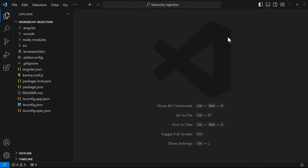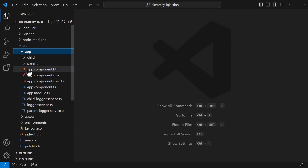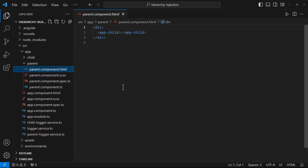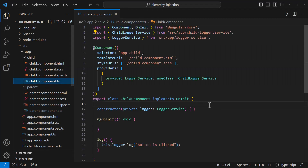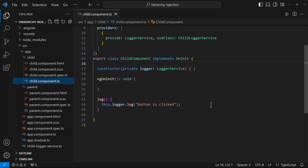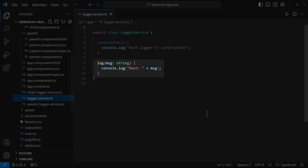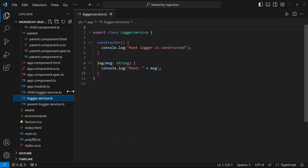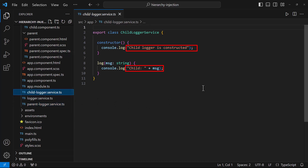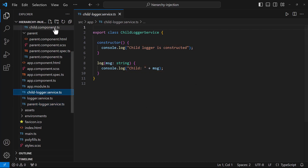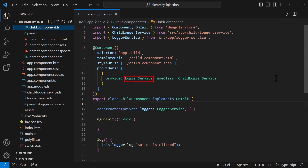Let me explain the injector hierarchy using a simple example. I have created a parent component, and in that parent component I have used a child component. In the child component, I have a button. On clicking that button, I am calling a function, which in turn calls another function present in a service. I have removed the injectable decorator and provided this service in the root module. In this service, I am adding the text 'root' to the original message from the child component. I have also created two other services in which the message in the constructor is different, and instead of the text 'root', they add their respective text. In the child component, I am providing this logger service, but I am instructing it to use the child logger service class using the useClass dependency provider.